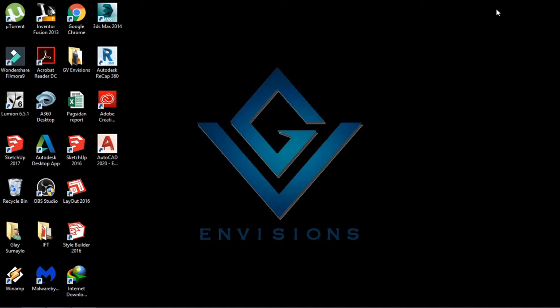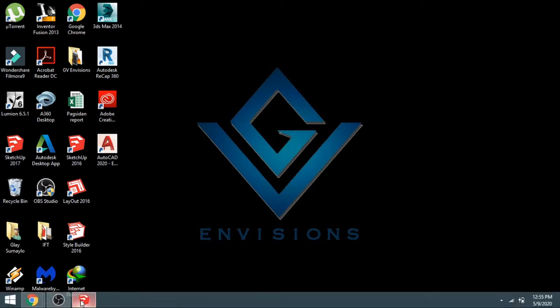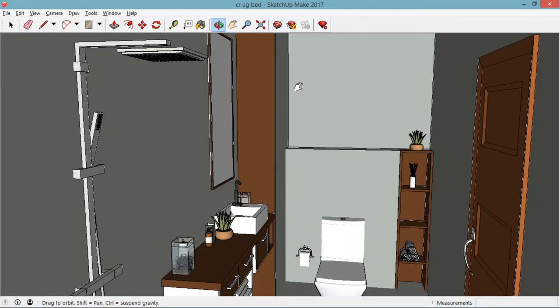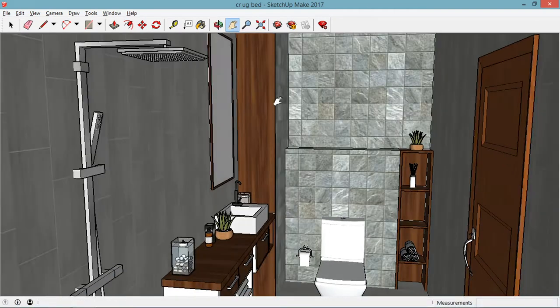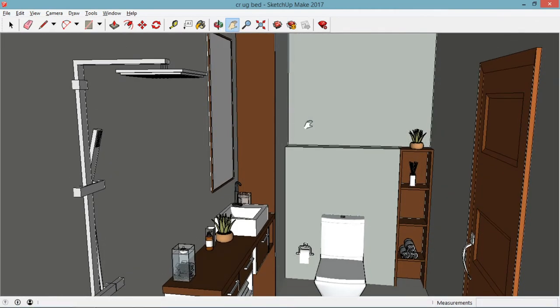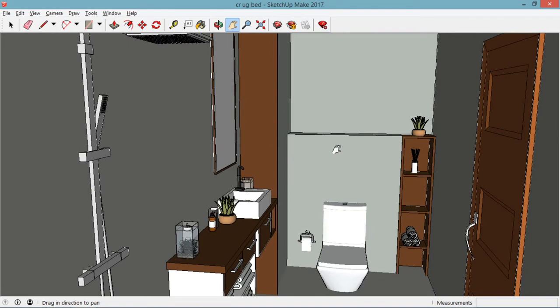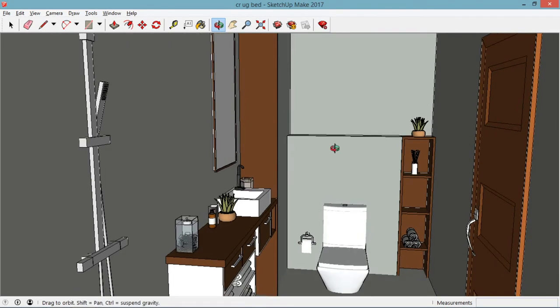My tutorial today for the mirror effect in Lumion, I will start it with my SketchUp file. So this is my SketchUp file here. I designed a toilet and bath.